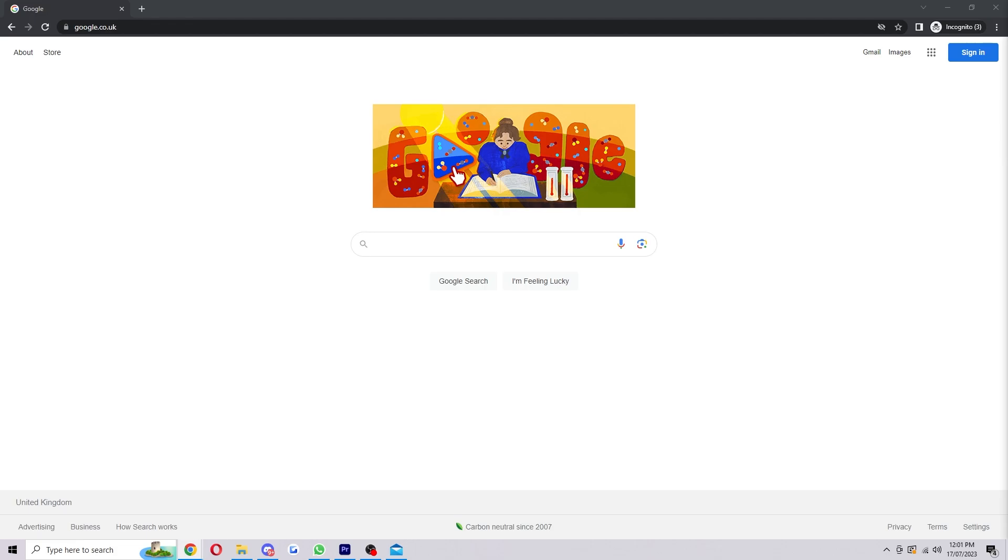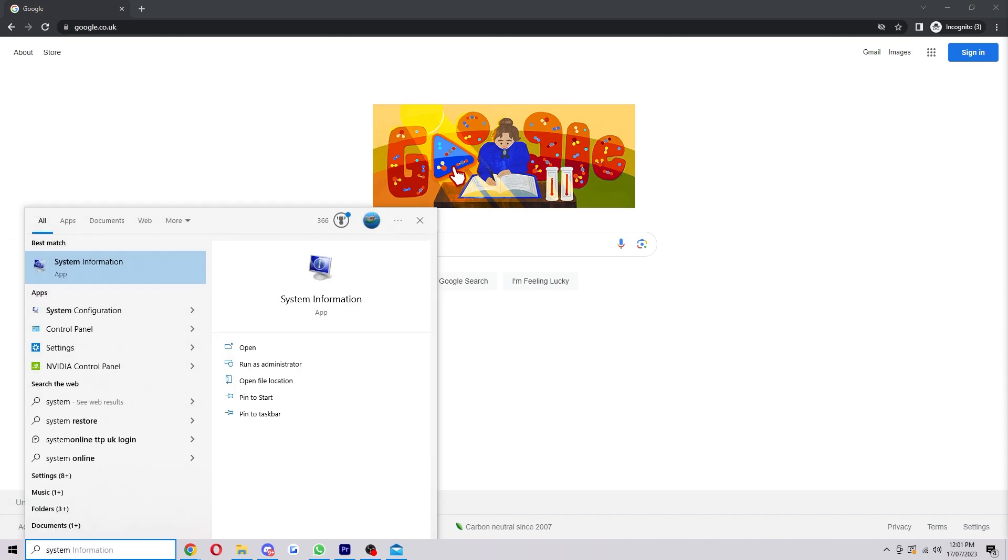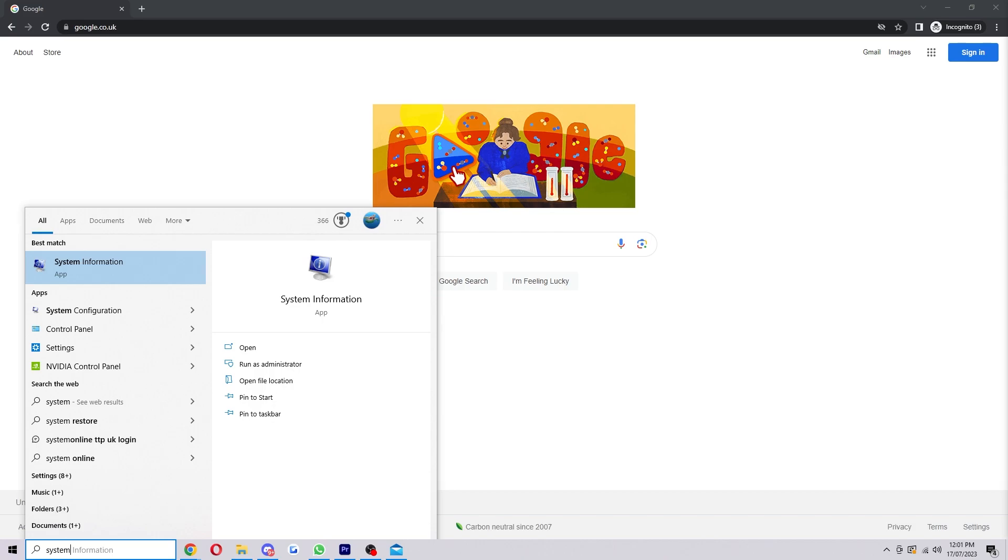First you want to click your Windows button which will open up this, and from here we just type in system. This will bring up system information, we want to just click enter on this or click on it.